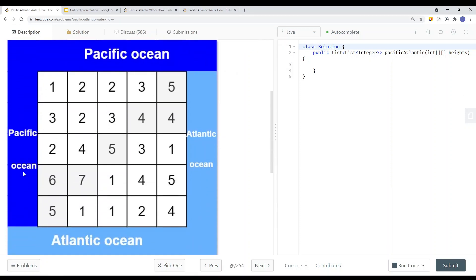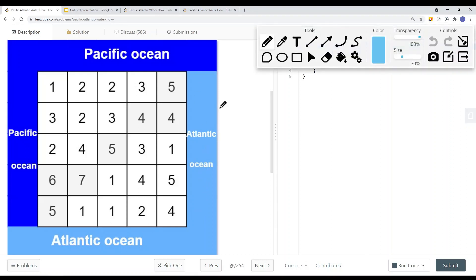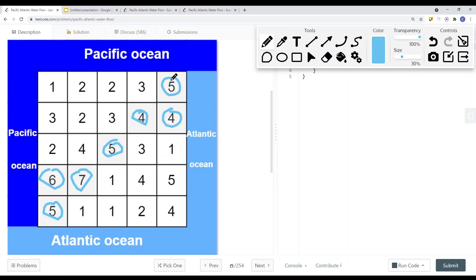You can see here those edges represent the Pacific Ocean, and those edges represent the Atlantic Ocean. We have a couple of answer coordinates — these cells can both reach the Pacific and the Atlantic Ocean. This edge is touching the Pacific, and this edge is touching the Atlantic, so this cell can reach both with no problem. This cell can also go left because we can move to a cell equal to the current cell's value. So this cell can go down here to the Pacific Ocean because this cell is touching the Pacific Ocean.